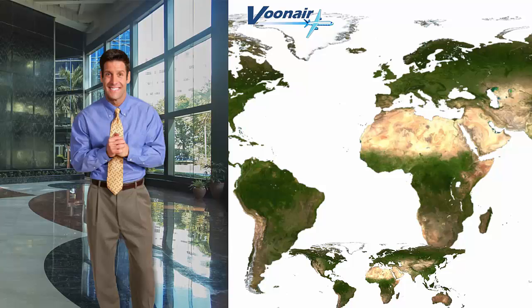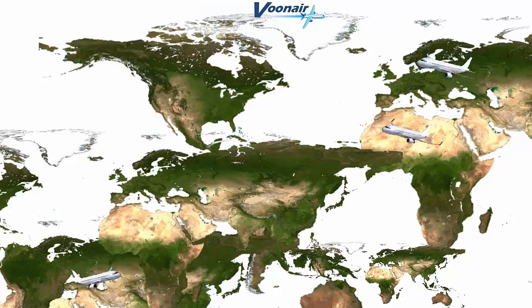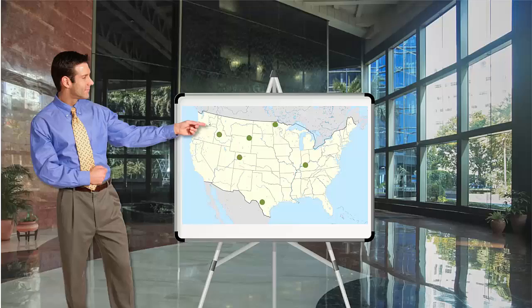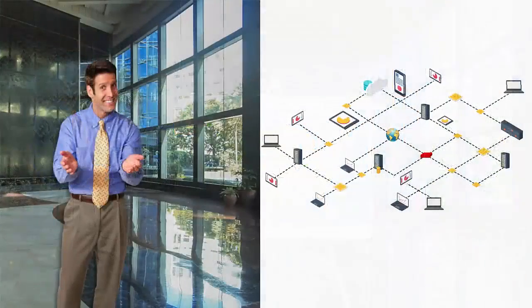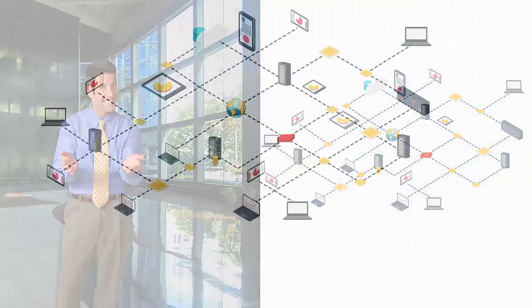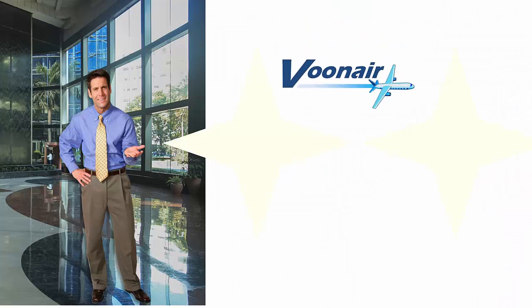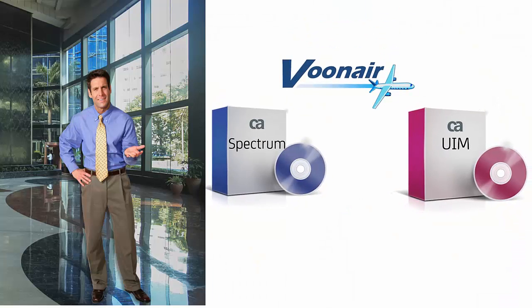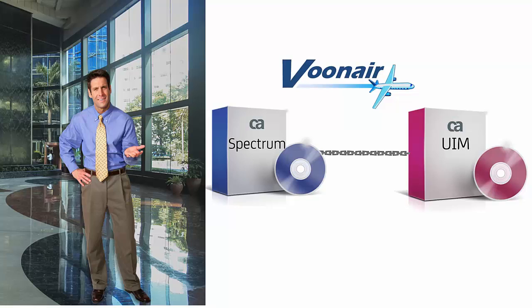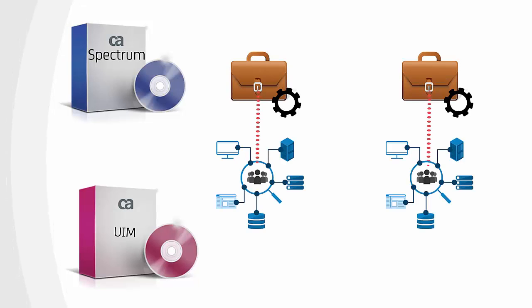Vunaire Airlines is one of the largest airline companies in the world. They operate flights to many tourist destinations, and they have a large IT environment to support their business. Vunaire Airlines uses CA Spectrum and CA Unified Infrastructure Management, or CAUIM, to monitor and manage relationships between their IT assets and associated business services.